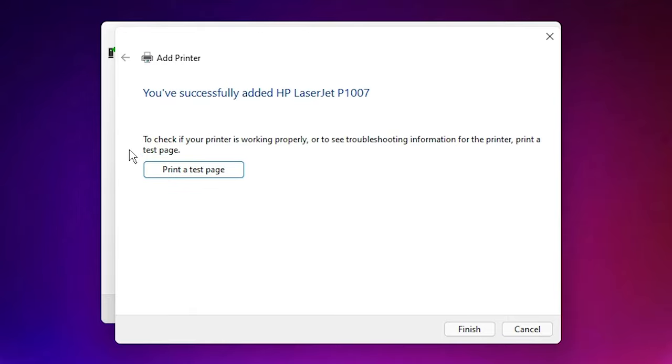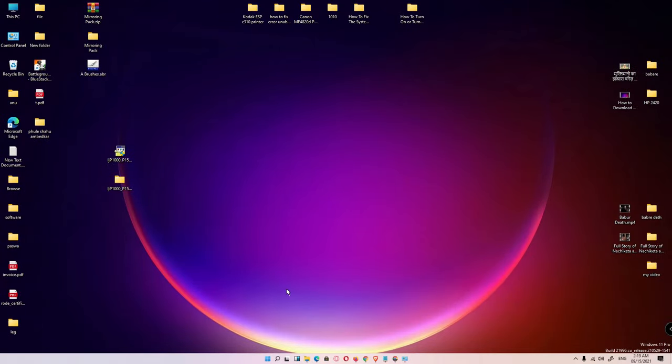If you want to test page, then click on the printer test page. Click on Finish and your printer is installed.